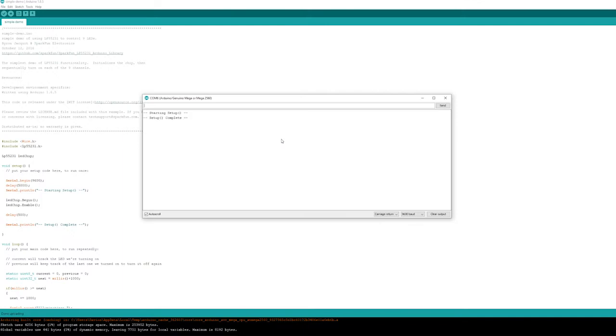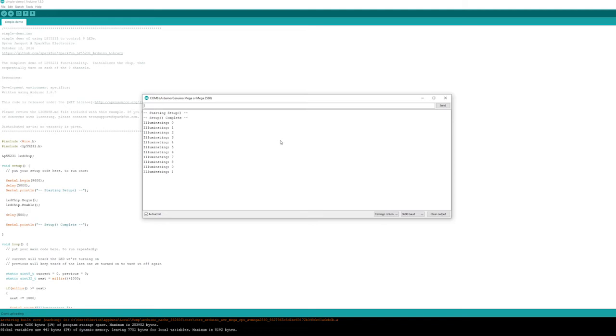Going back to the simple demo code, I've uploaded it and I'm running the comms port, which actually shows us which pin it's illuminating. It's going from 0 to 8, but that actually means pin 1 is 0 all the way up to pin 9.